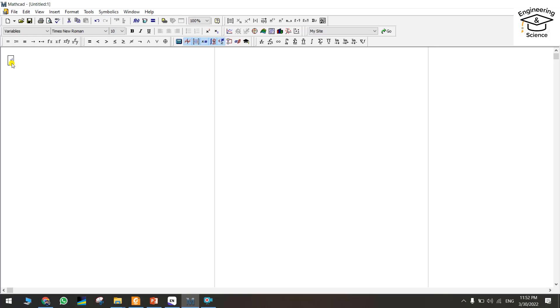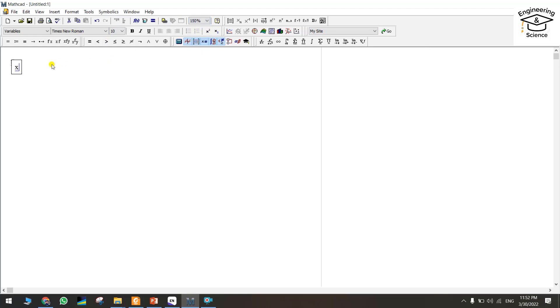Let me zoom in to be more clear. X plus 2y minus 3z.